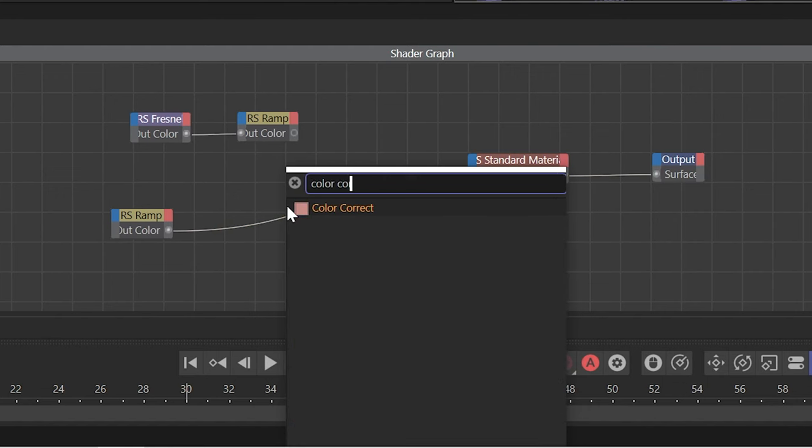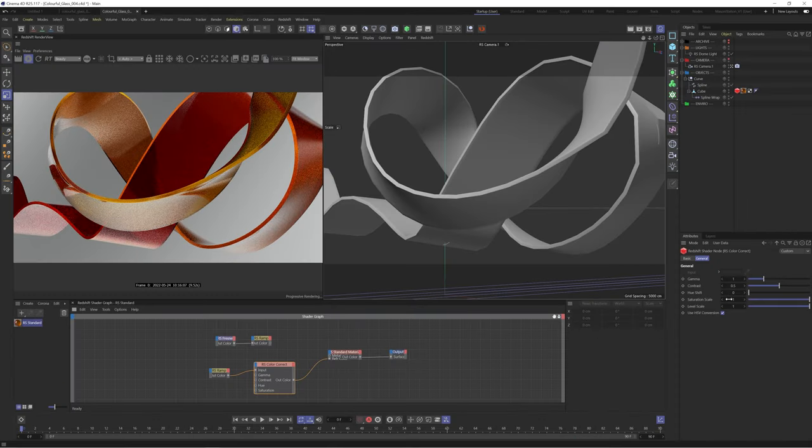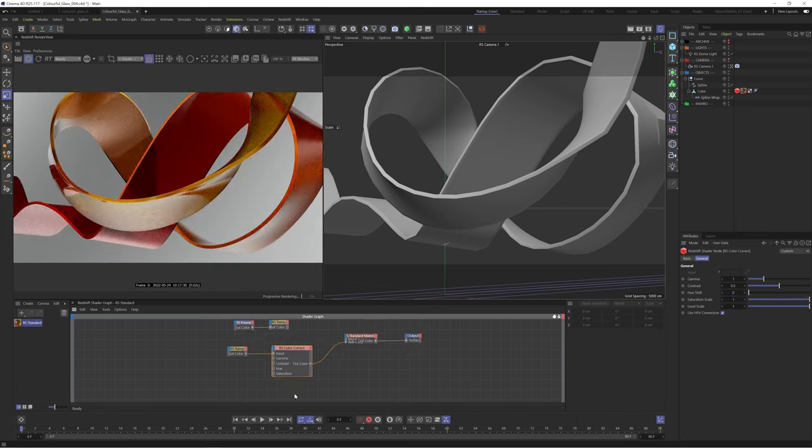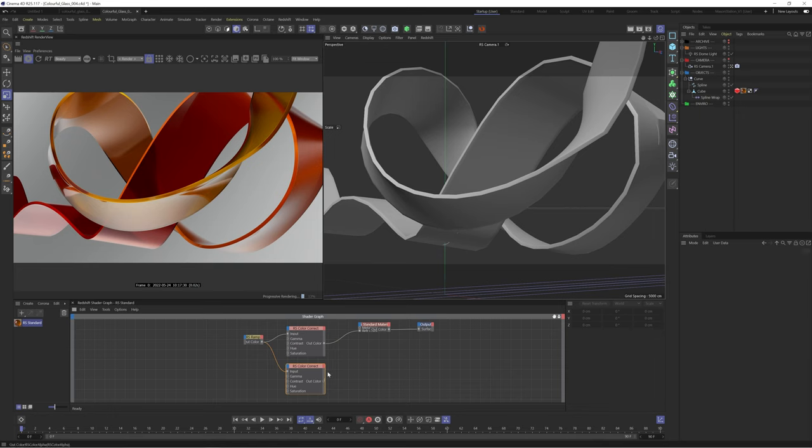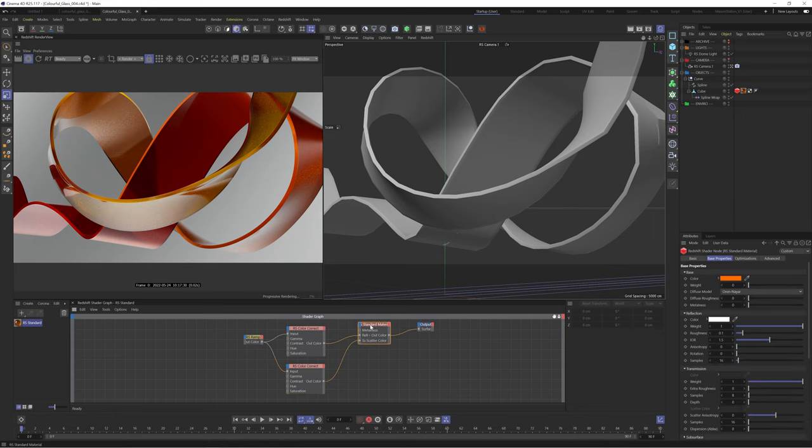We now want to add some variation throughout our material. Let's drop down a color correct node. Now we can control the hue, saturation and brightness of our ramp all through this node.